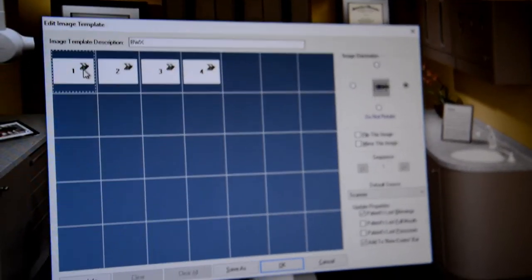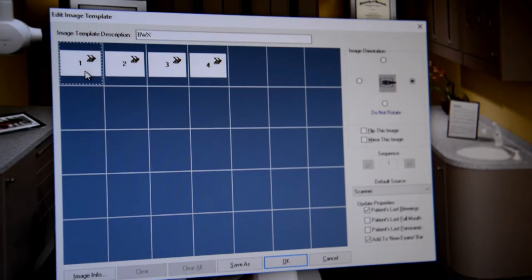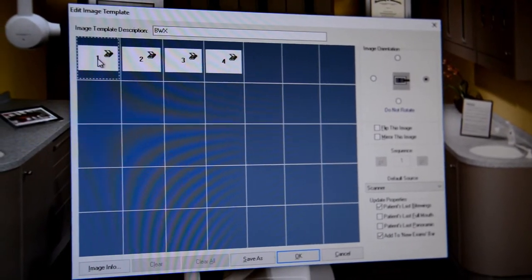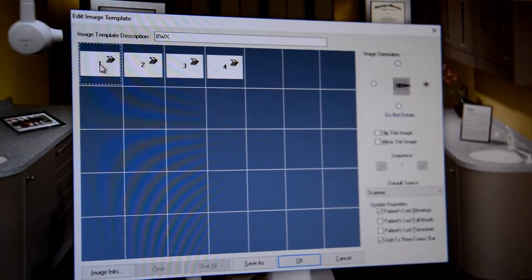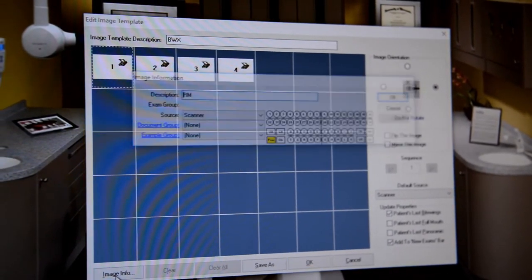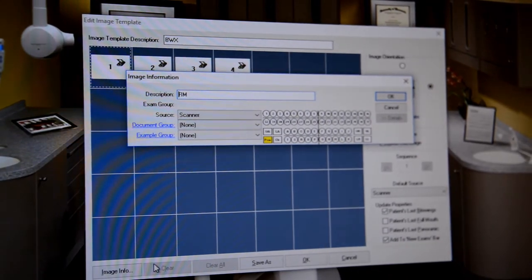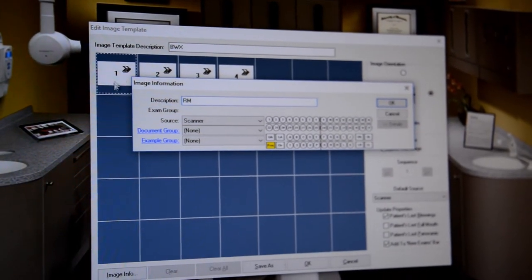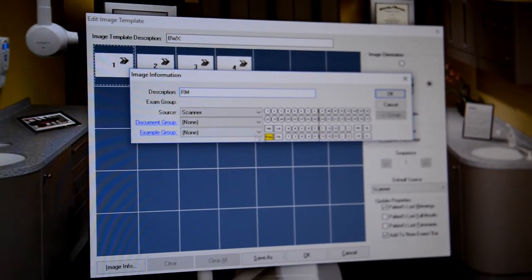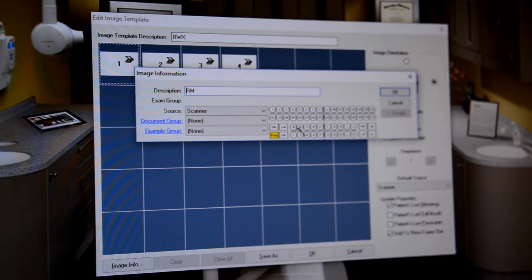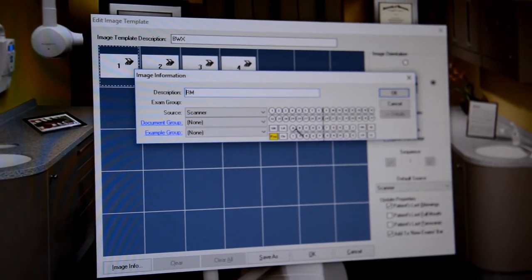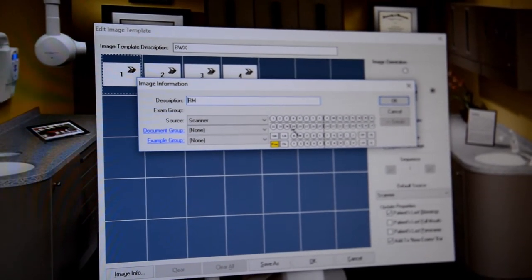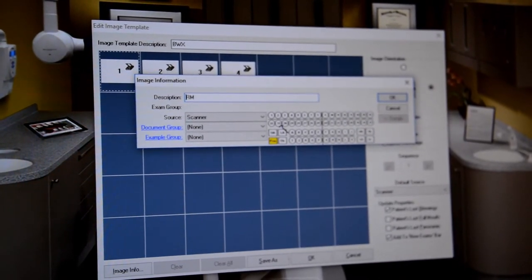And the most important thing when you're setting up a template in EagleSoft. When you click on the image info for that particular area or that particular tile. You want to make sure and label the teeth that you're going to be selecting.